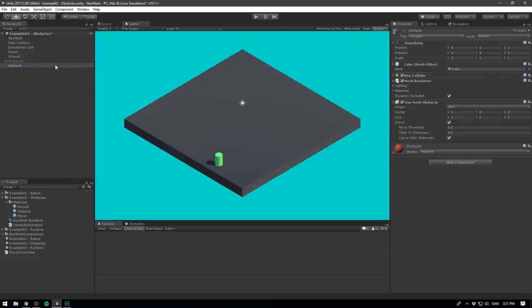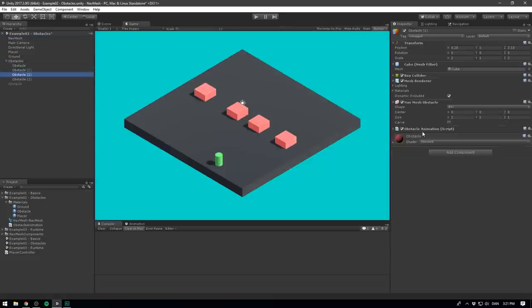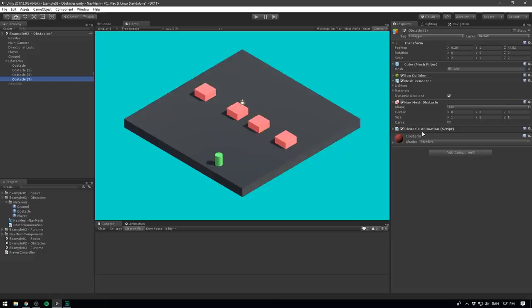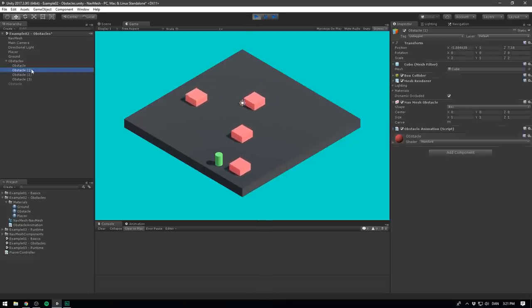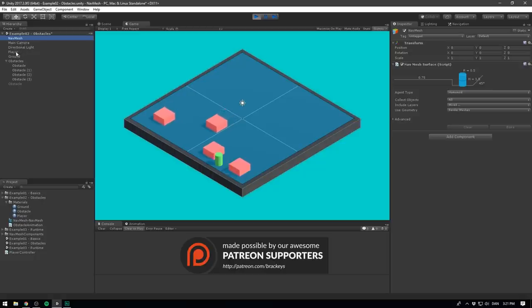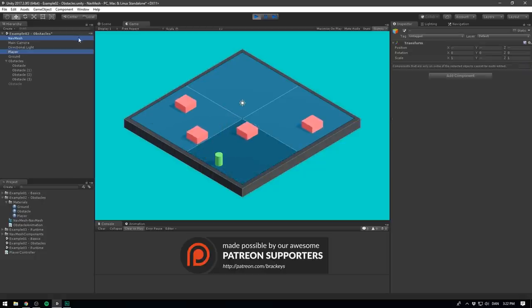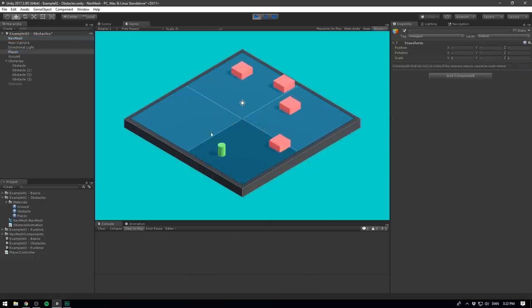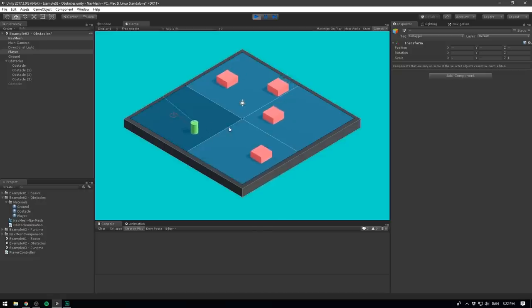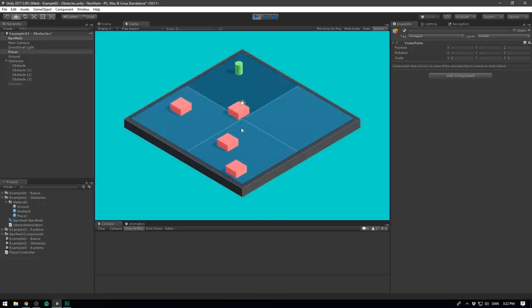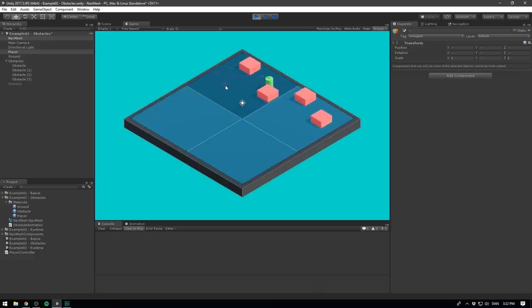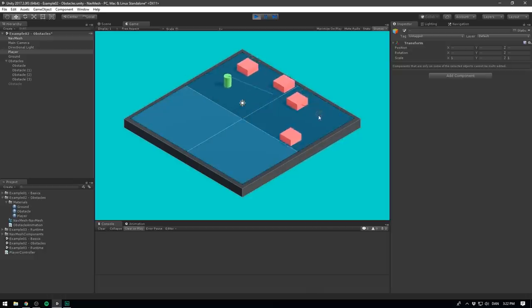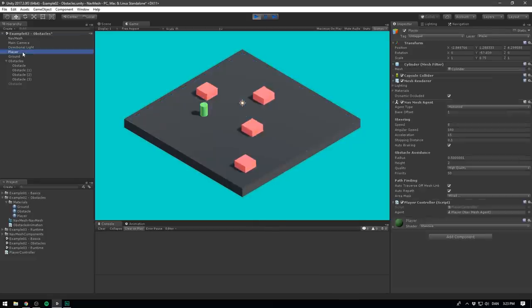I've gone ahead and created a bunch of obstacles. Each one of these have a script that will animate them back and forth, as well as a NavMesh obstacle component. Currently, carve is set to false. If we go ahead and play, we can see that the obstacles start moving. If we select our NavMesh and hold down control and select our player, and go to the top right of our game view to make sure gizmos is enabled, we can actually see that when we click around, the path that our player is calculating is visible. And because the obstacles aren't set to carve, we can see that our agent won't actually calculate a path to try and avoid them. It will only kind of try and move out the way once it gets close. If we select our player,